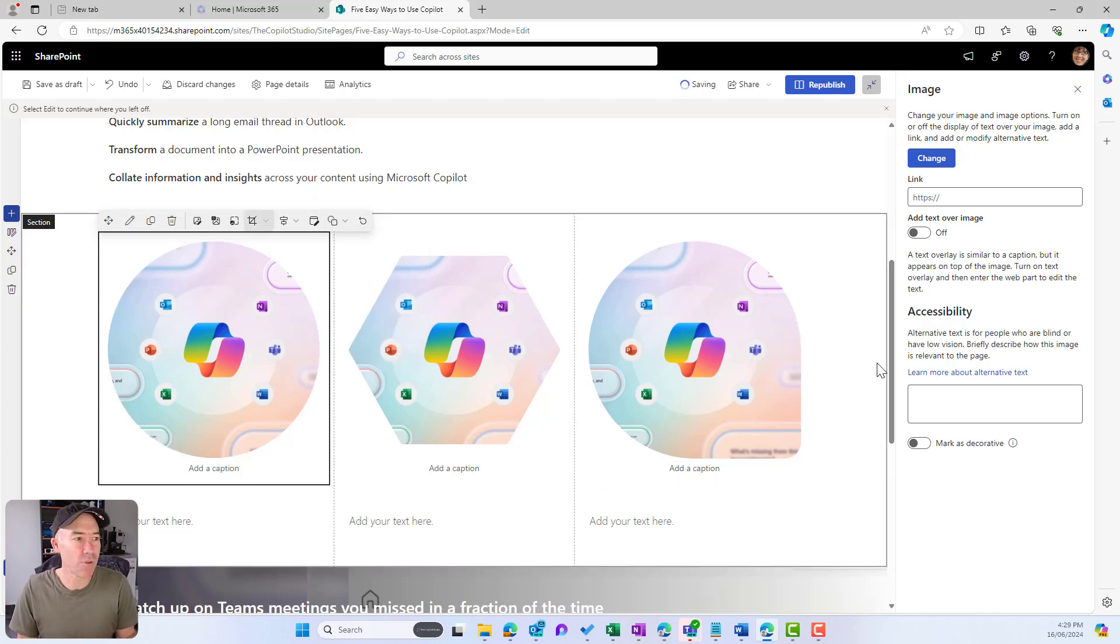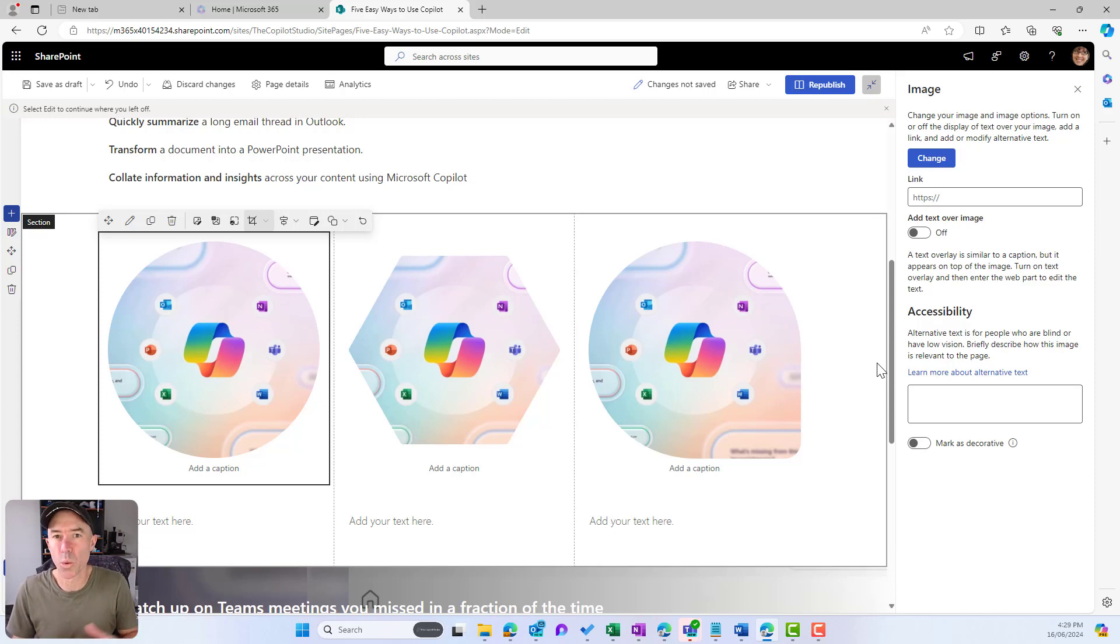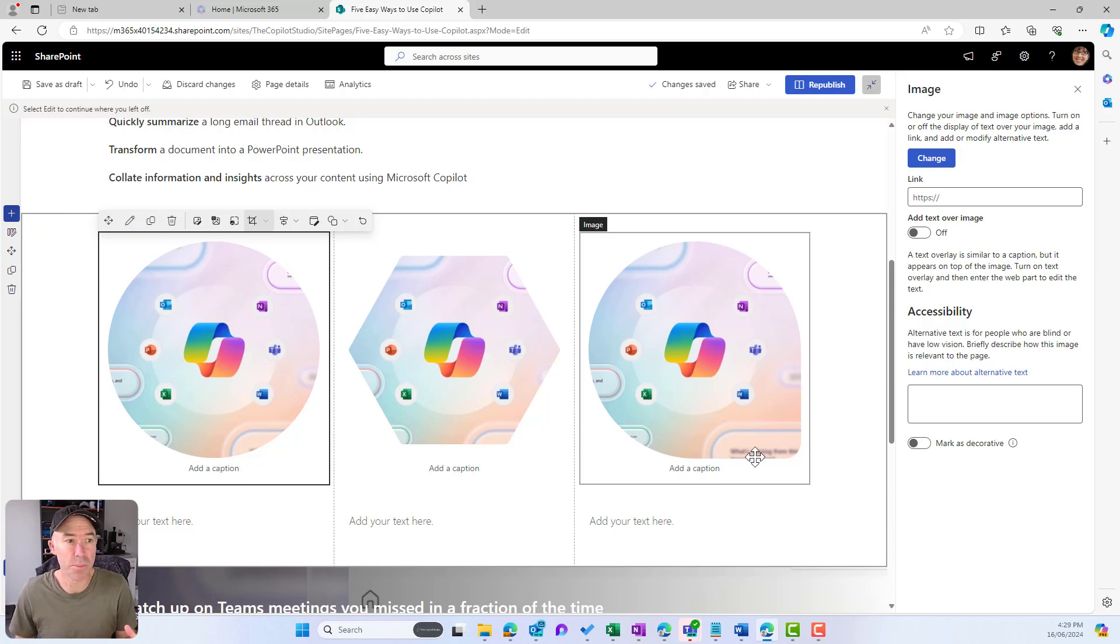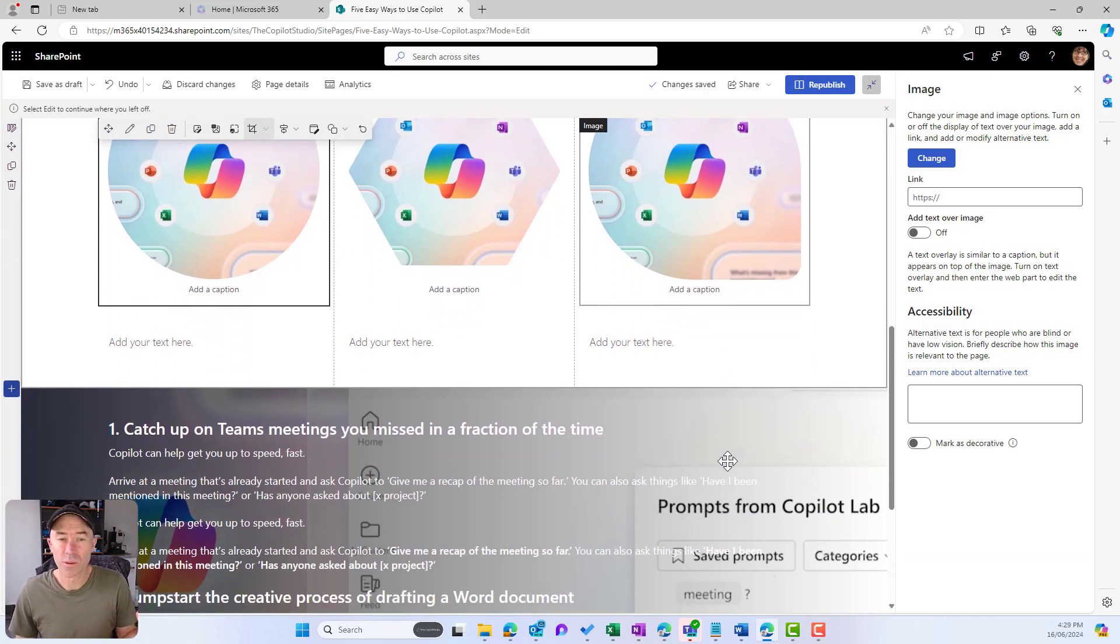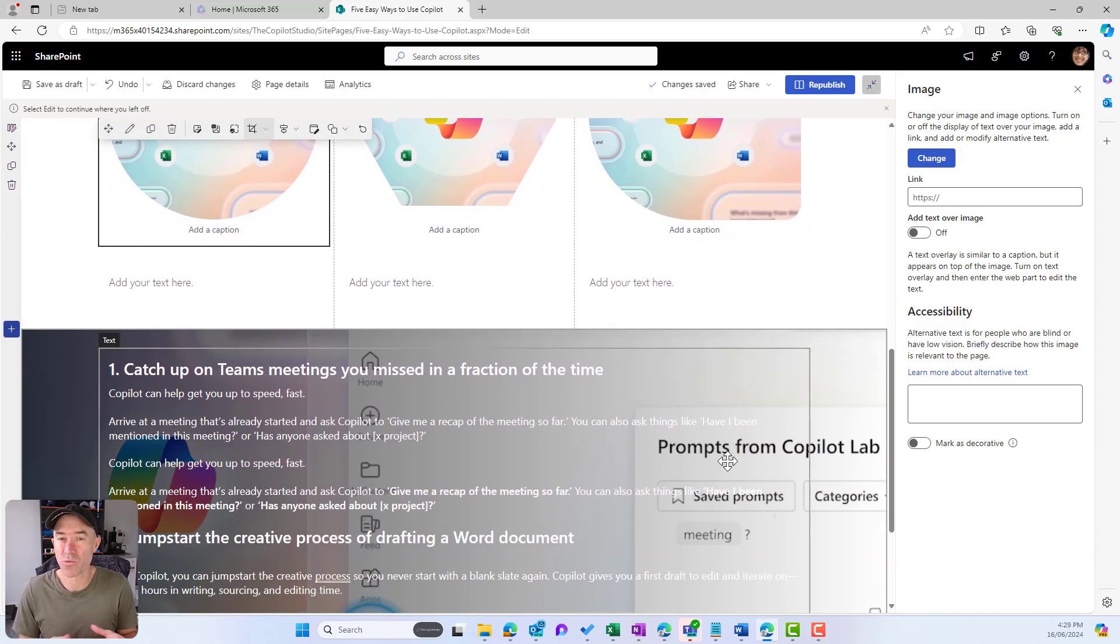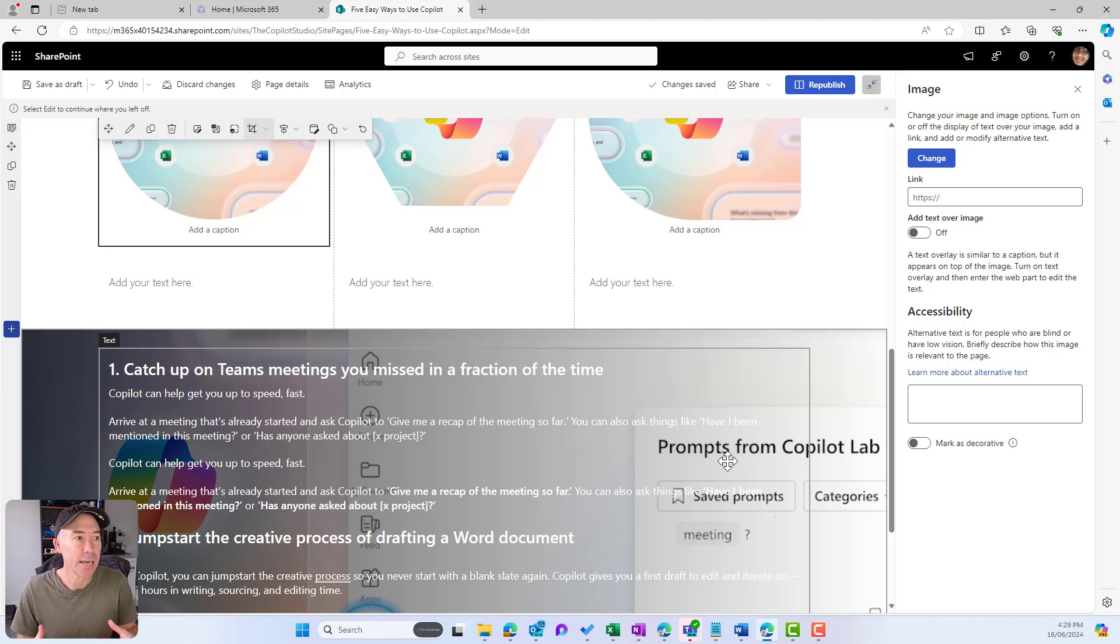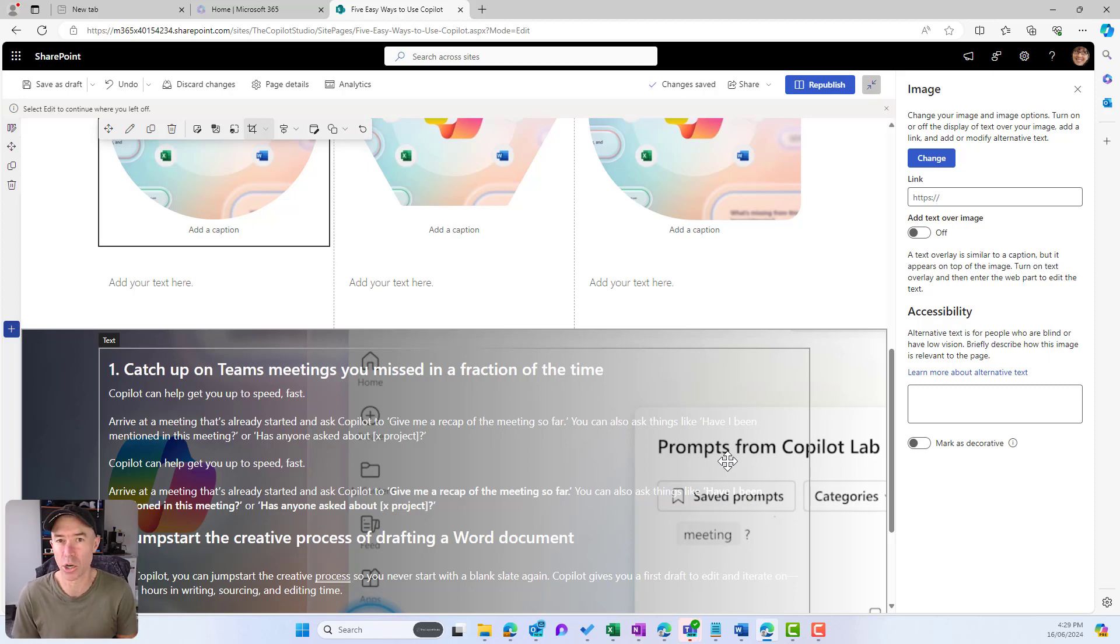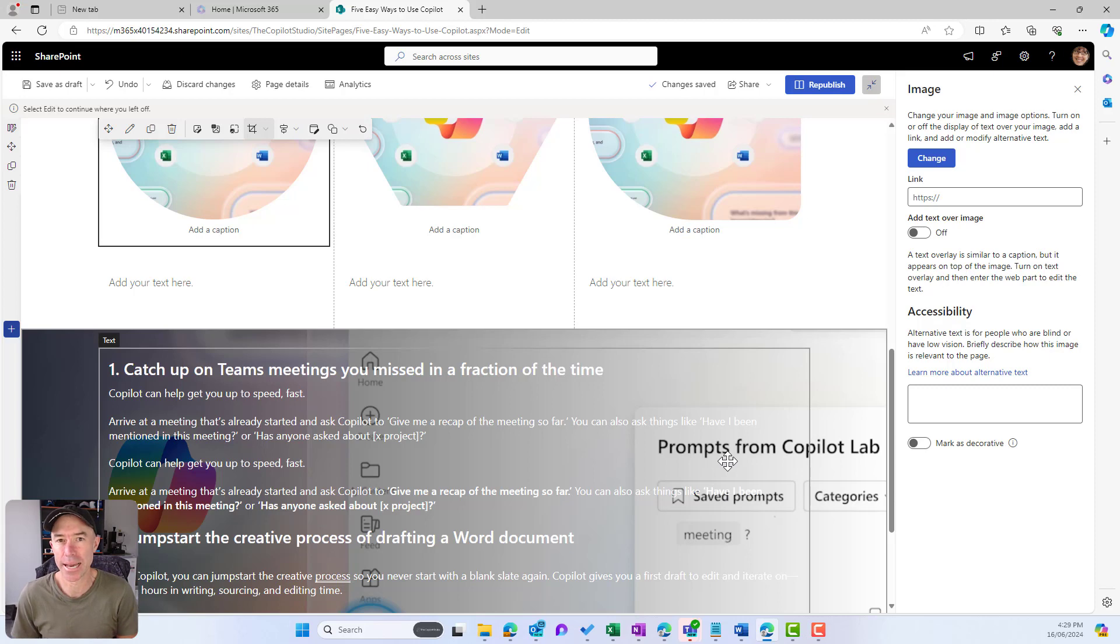Rather than having just boring old bland square images, we can now customize and change the shape of our images. In combination with section backgrounds, we've now got some really nice features to build out amazing engaging pages that are going to make your users want to come back, look at the content, consume more, and become engaged on your SharePoint sites.